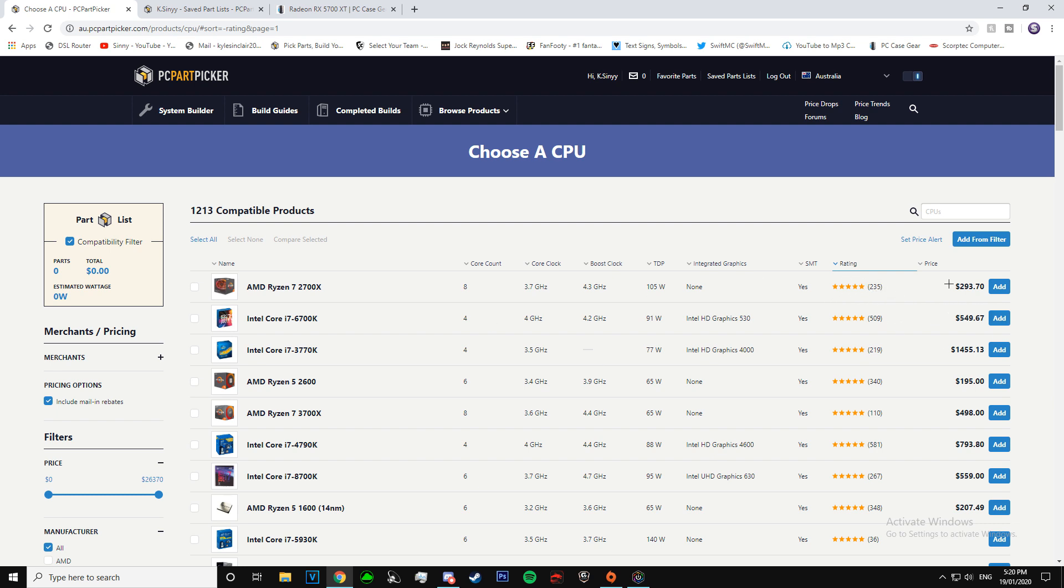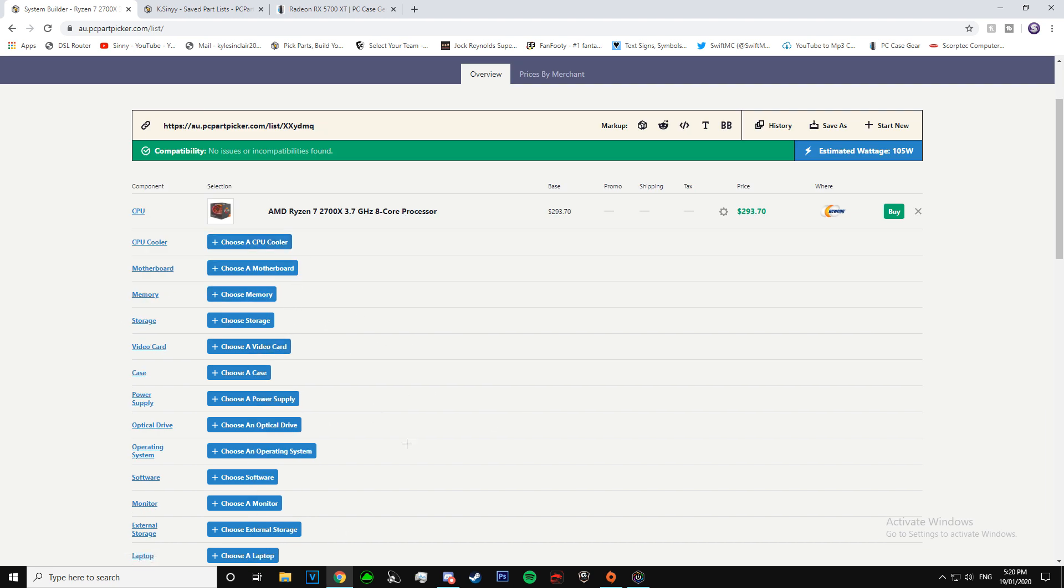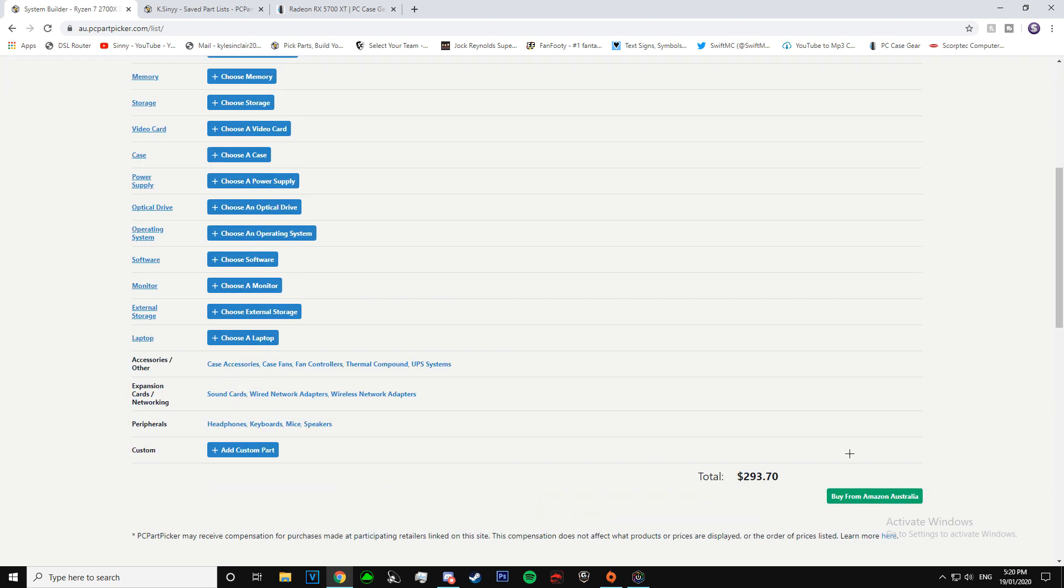It has the price next to it, which is very helpful. So basically, let's just say you wanted this, you just add and it will add that to your build. You can do that for every part and it will come down here and tell you the total of what everything will cost.